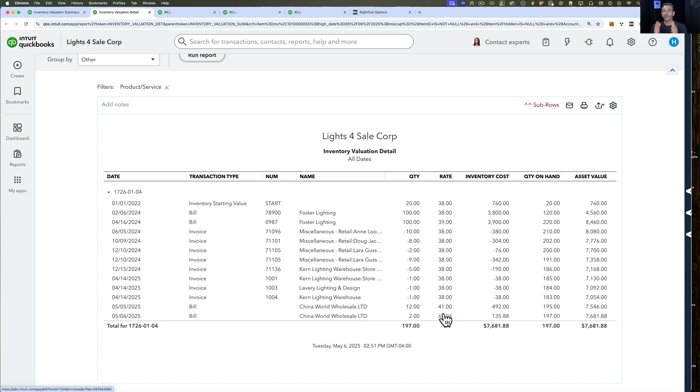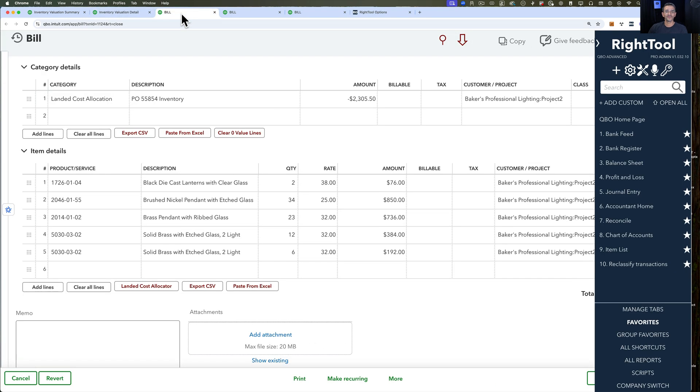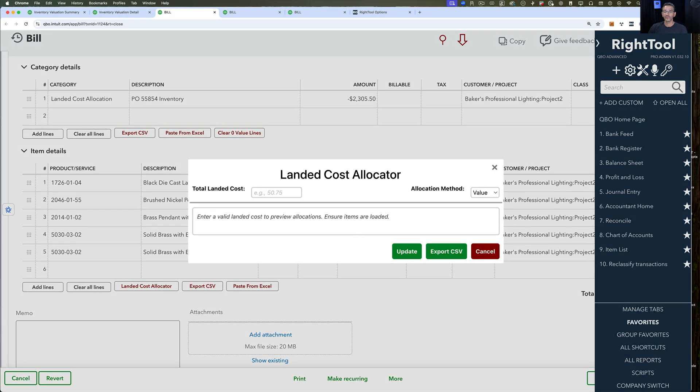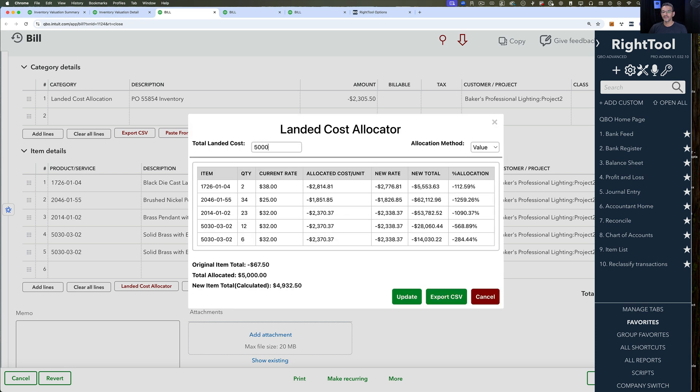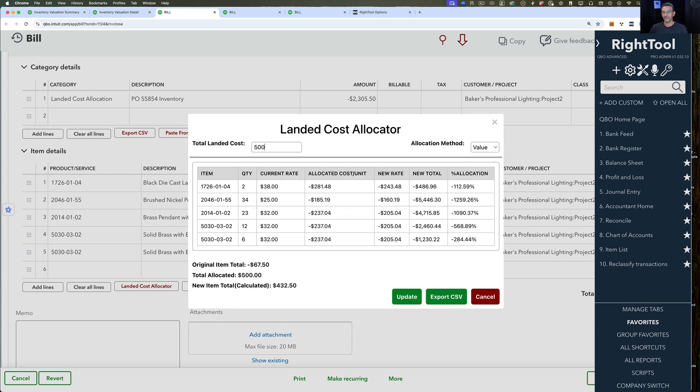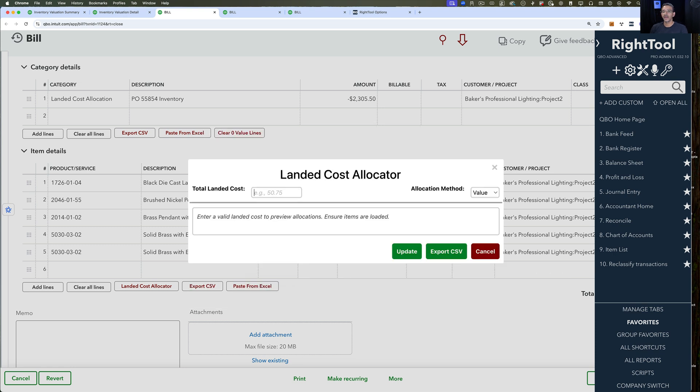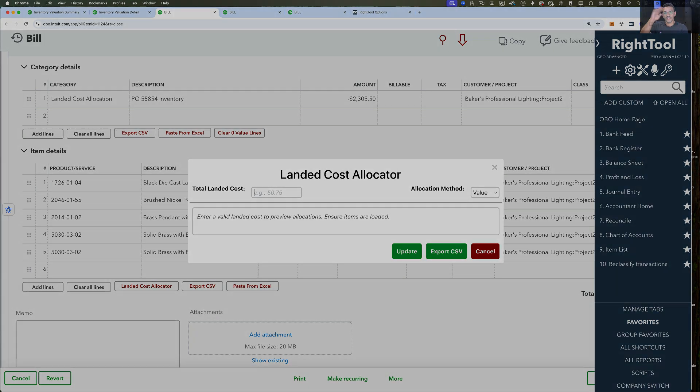So anyway, I hope that was useful. I know there's a lot of moving parts. Landed cost is a pretty heavy topic, but hopefully you liked the method of using the RightTool to help you automate that for you. It should save you tons of time instead of using a manual process, which is usually what people do. Thank you, see you in the next one.